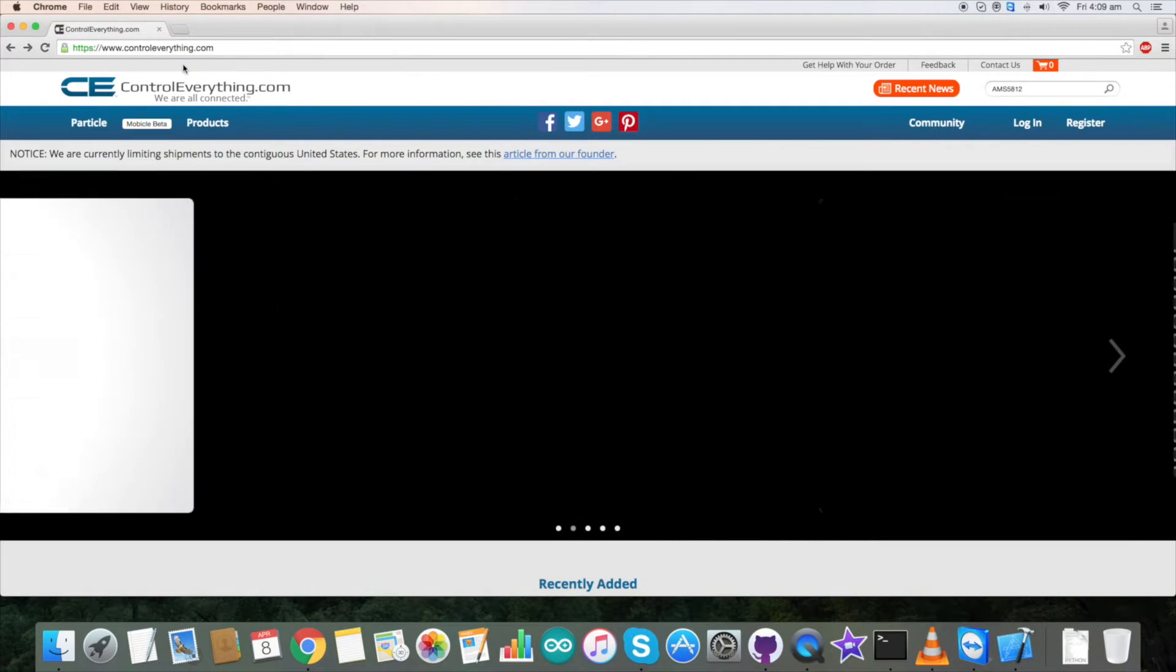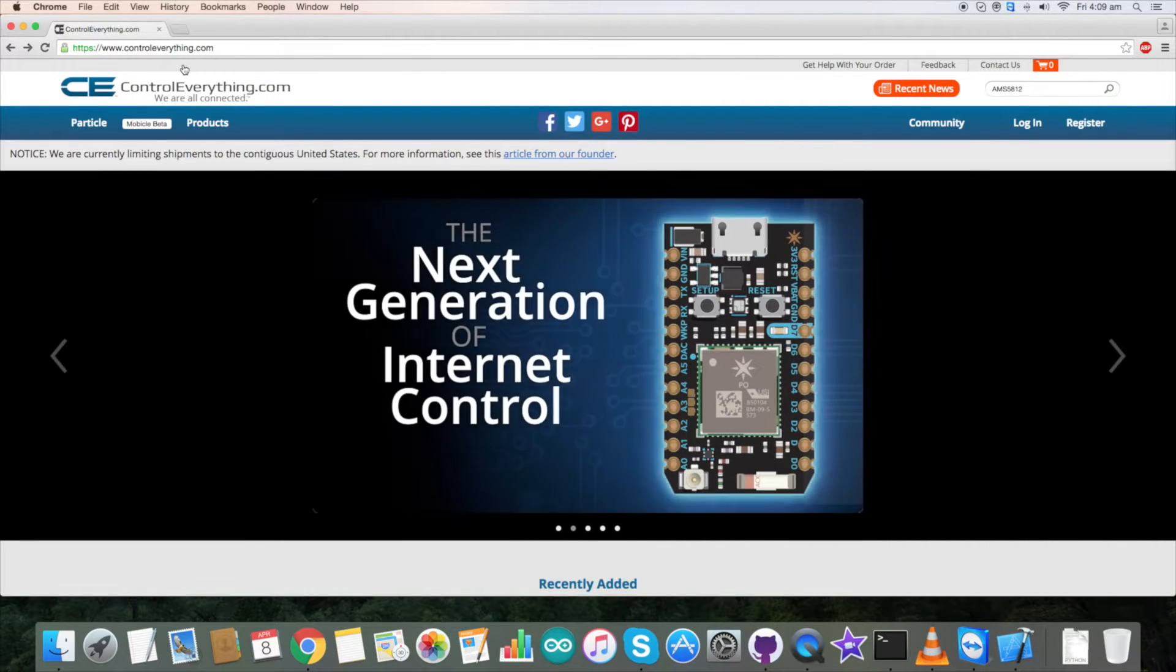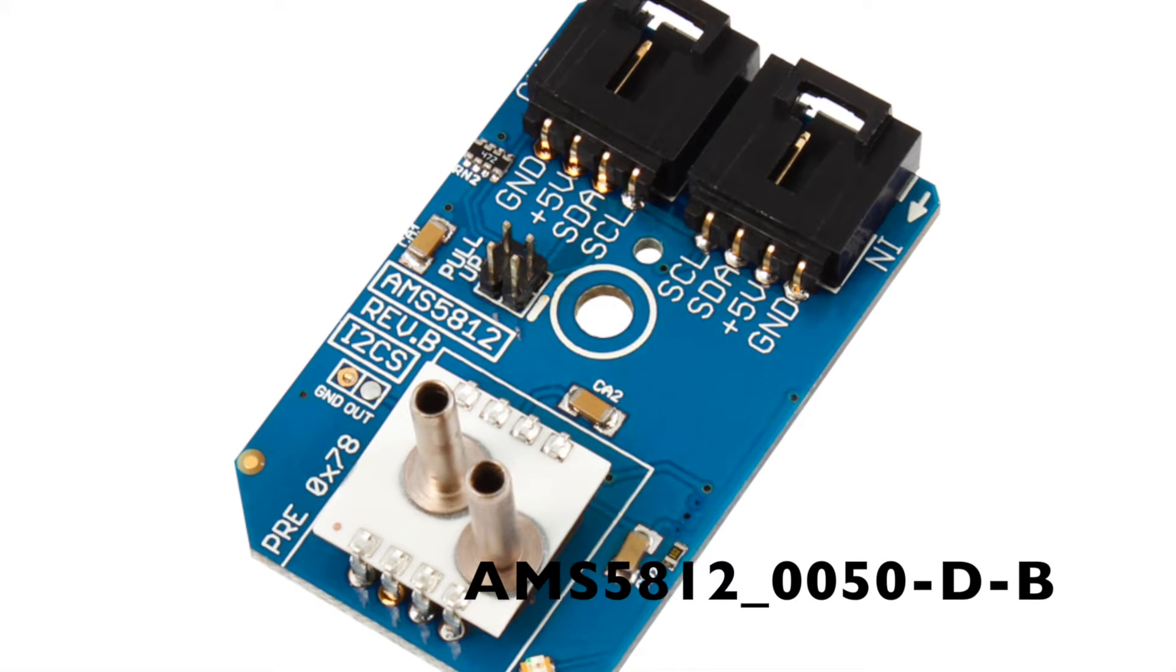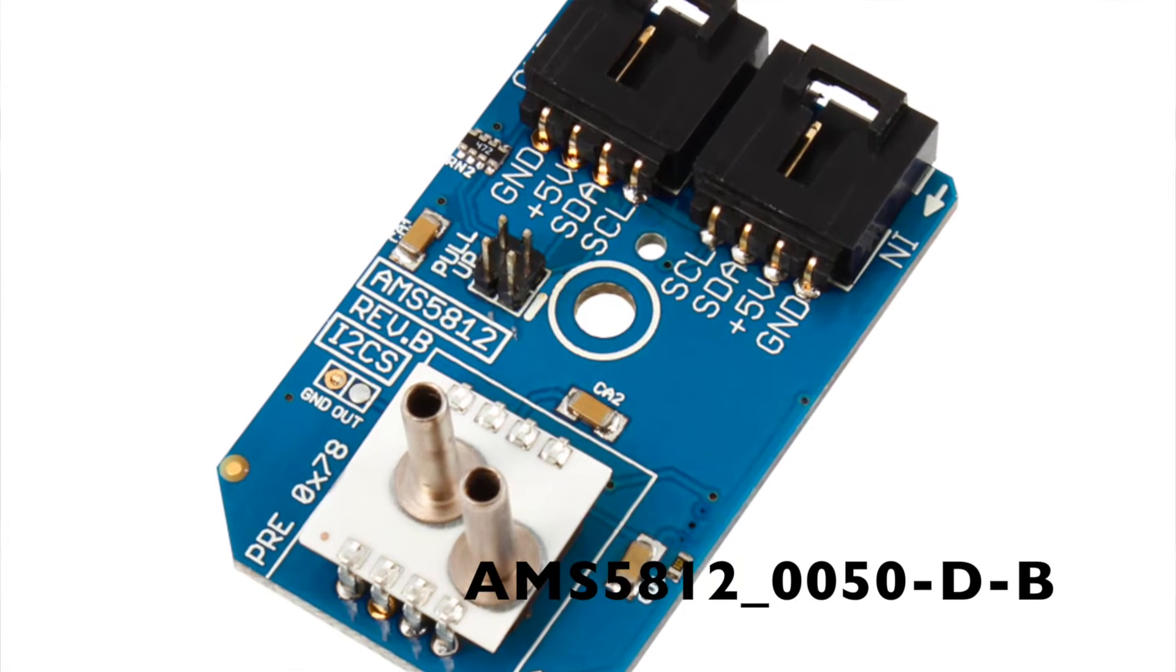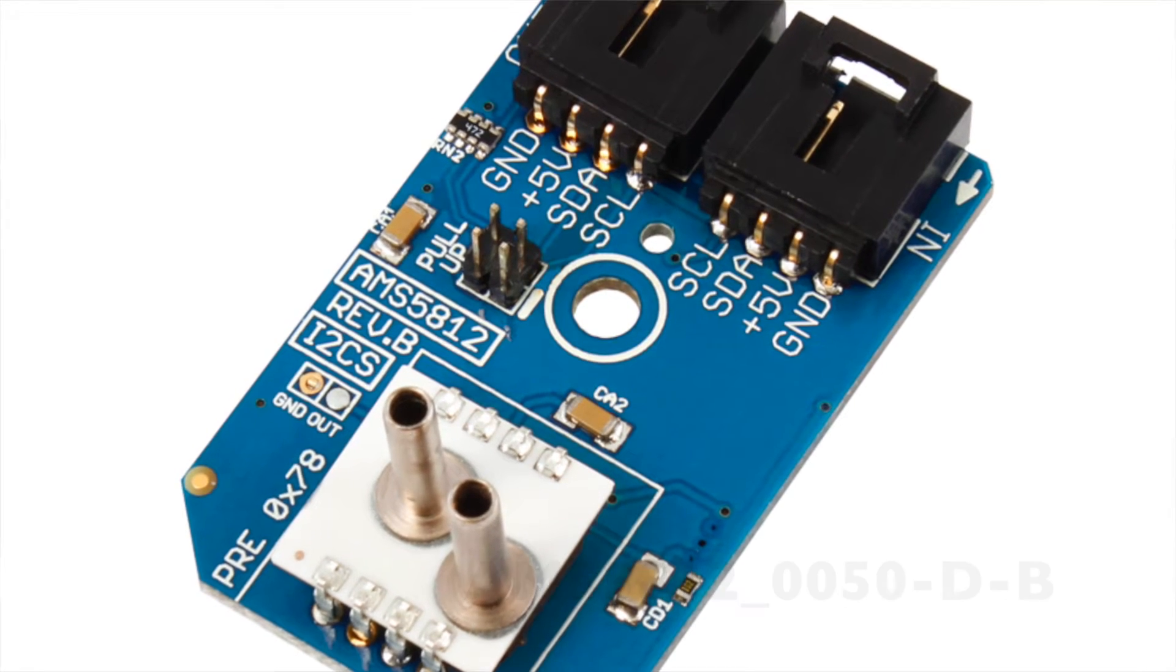Hey everyone, a warm welcome to all of you. What we have for today is an Amplified Pressure Sensor AMS5812.